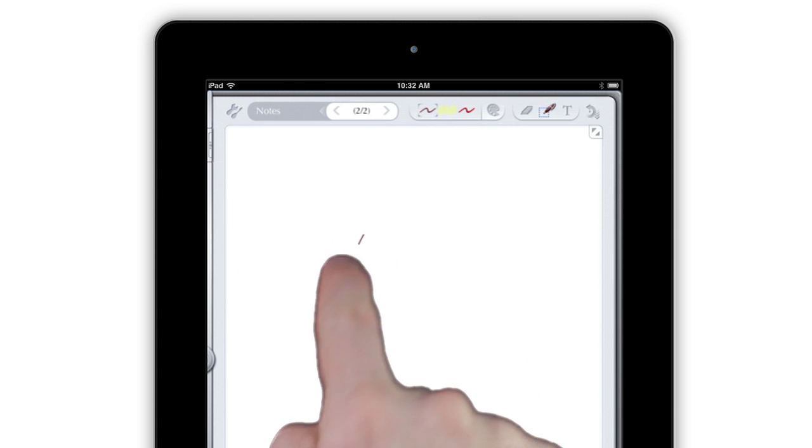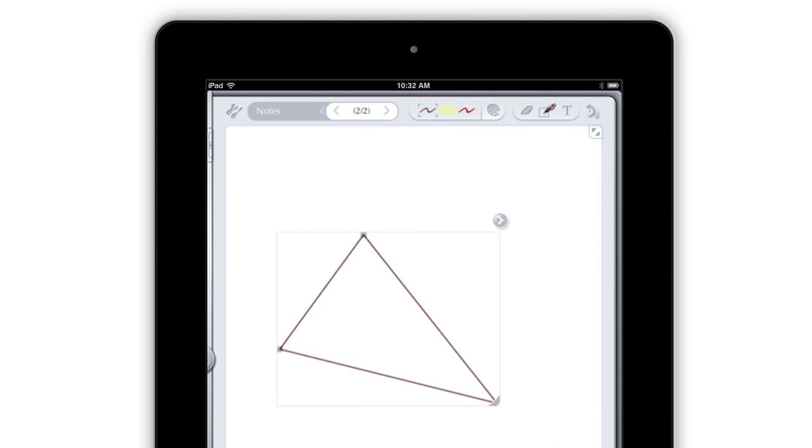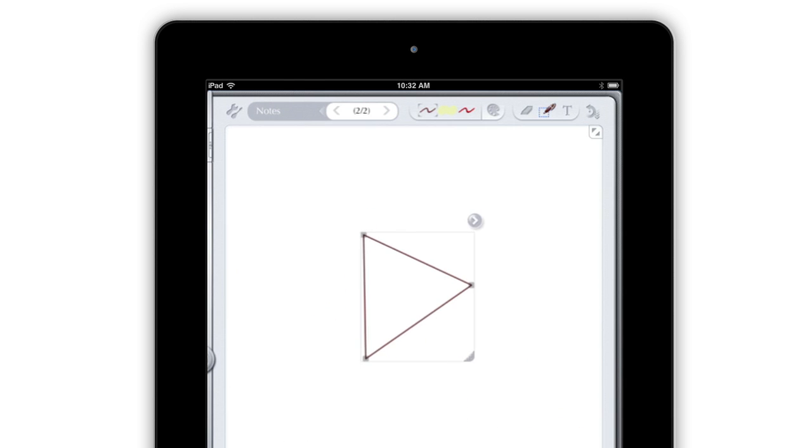Try drawing a shape. Notes Plus will automatically turn it into a real vector drawing that you can manipulate just like a computer-generated object.